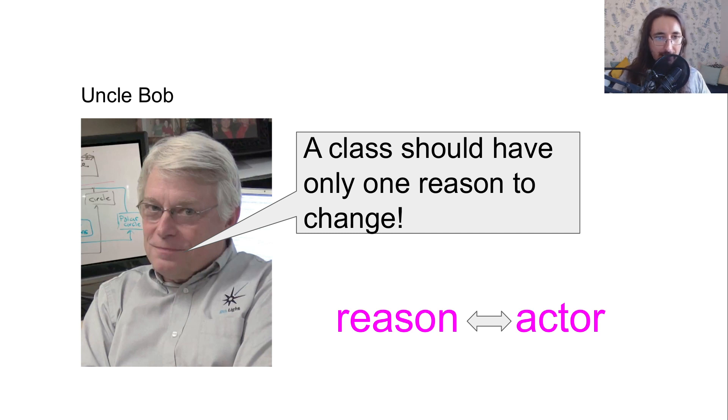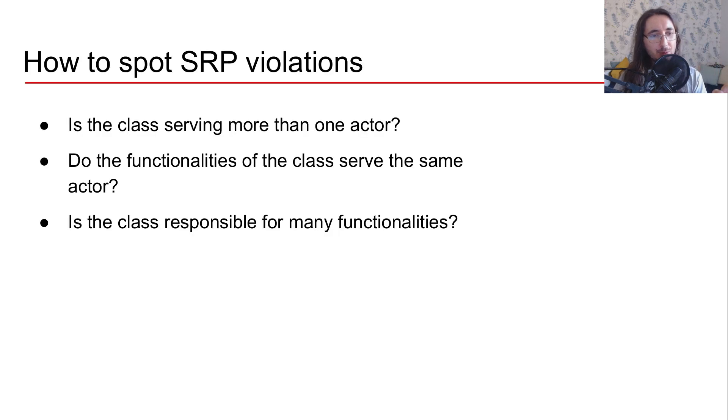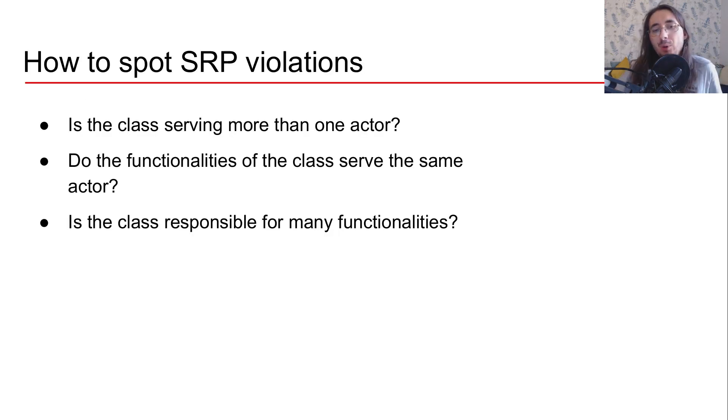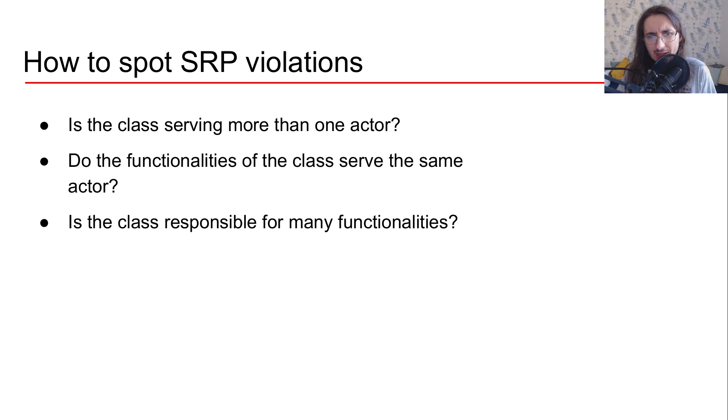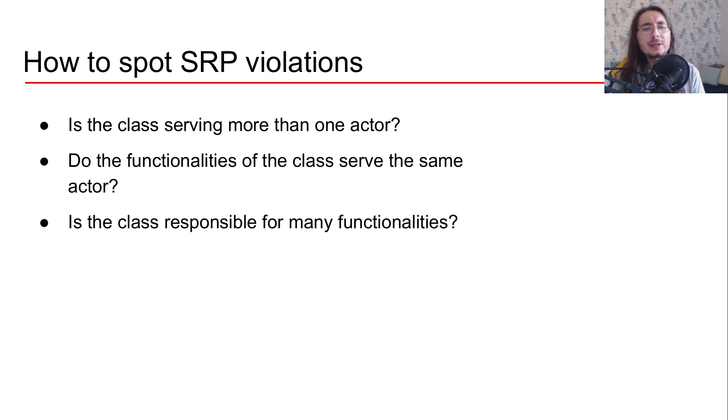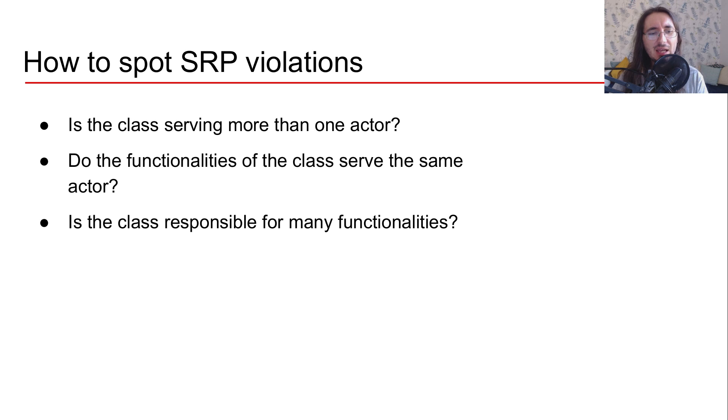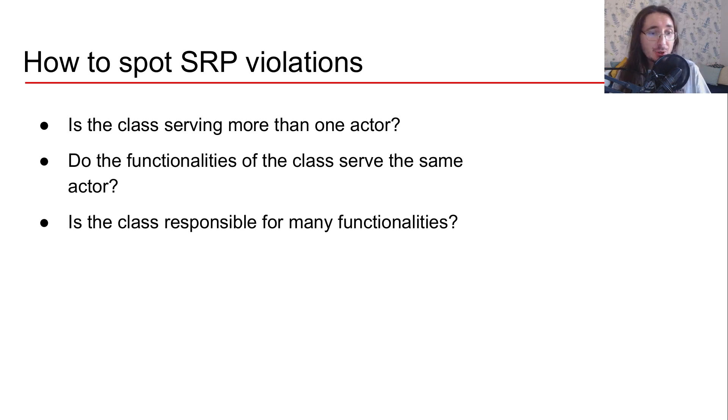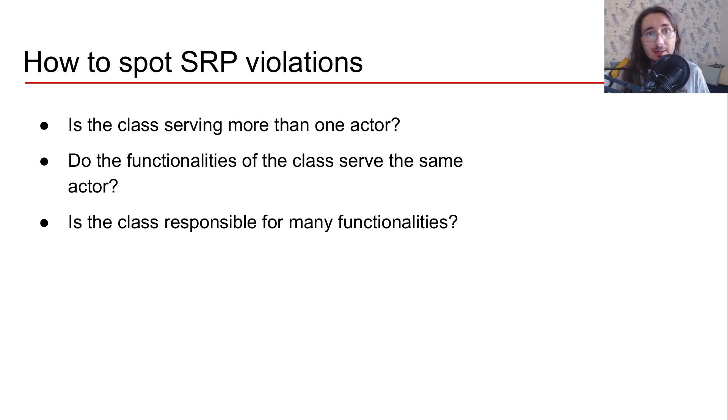Now, a critical question that you may have is, how do I spot single responsibility principle violations? Well, you can ask yourself a bunch of questions. So first of all, you can ask, is the class serving more than one actor? If yes, then you're violating the SRP.